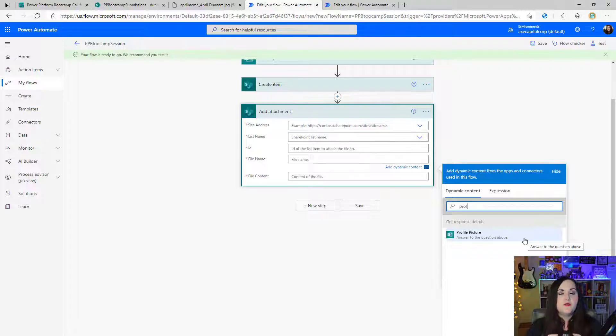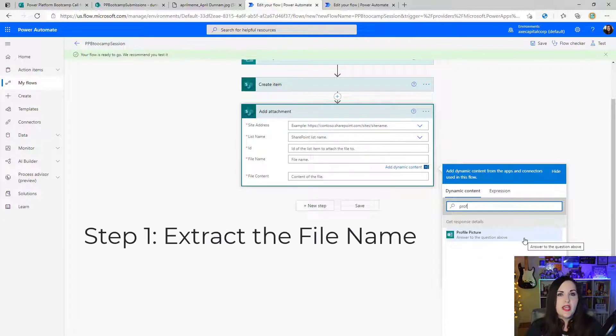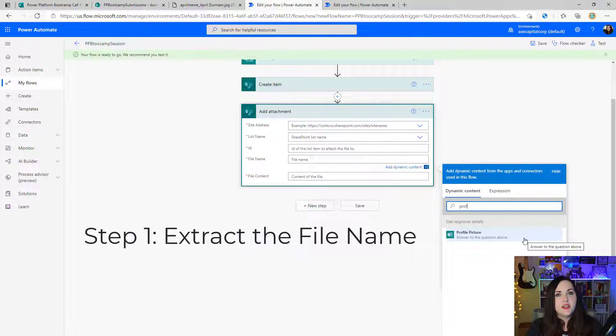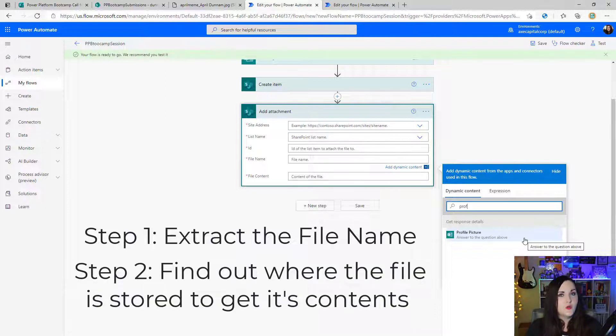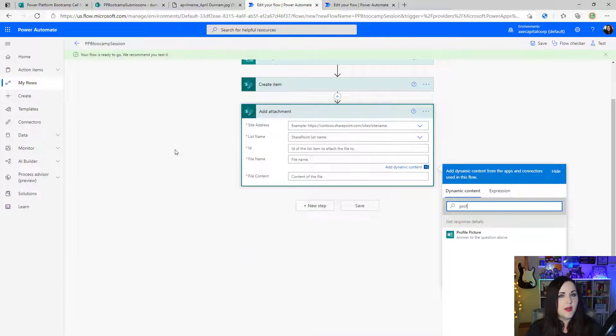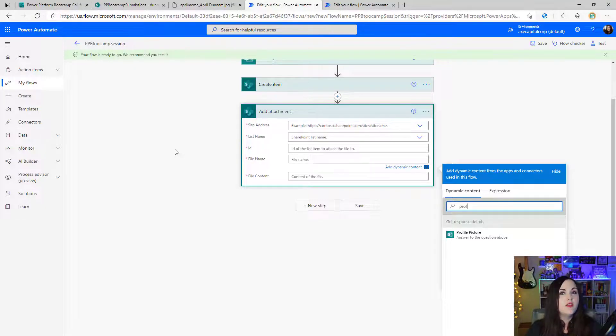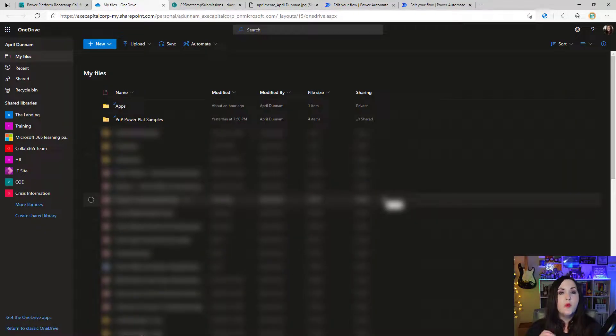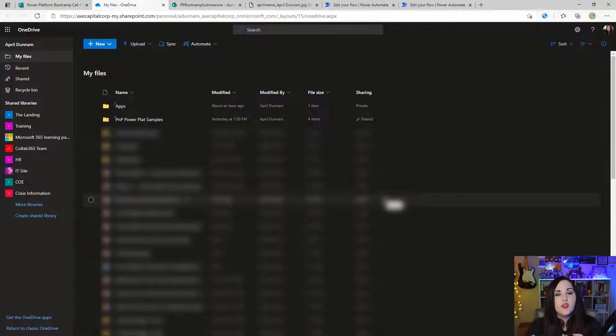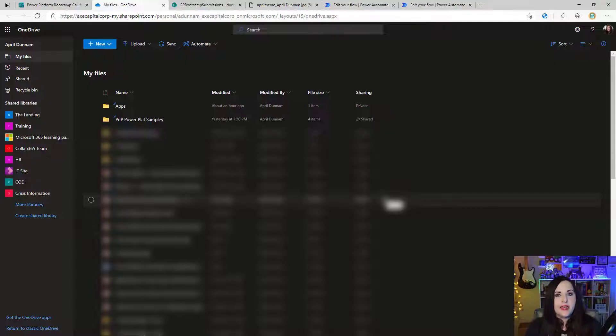We need to first extract out the name of the file. Then we need to actually go and make a call from where it's actually stored. So that leads us into the first question: when we're leveraging that attachment capability in Microsoft Forms, where is that physically storing the file? Well, behind the scenes, when you configure and set up a form leveraging the file attachment capability, it's storing the files in the OneDrive for Business account of the person that created the form.